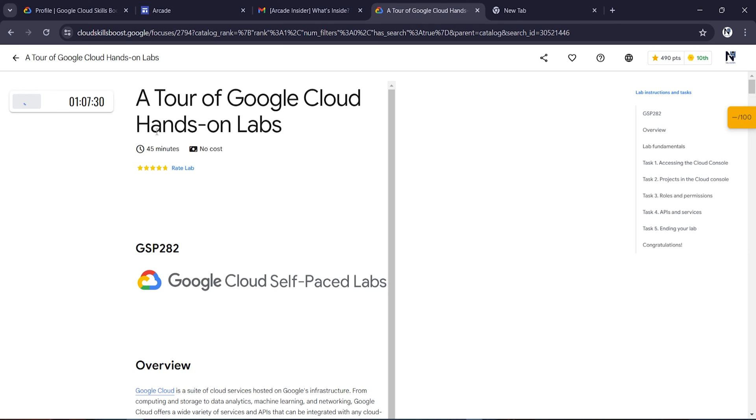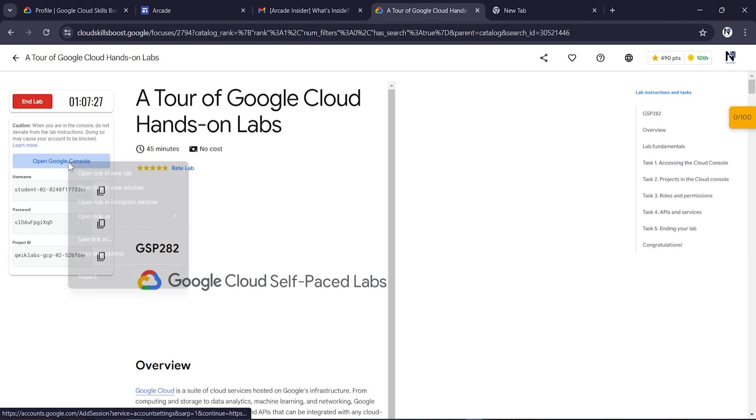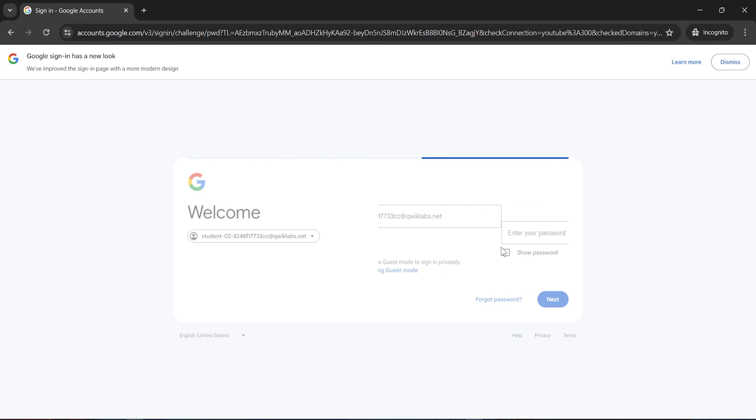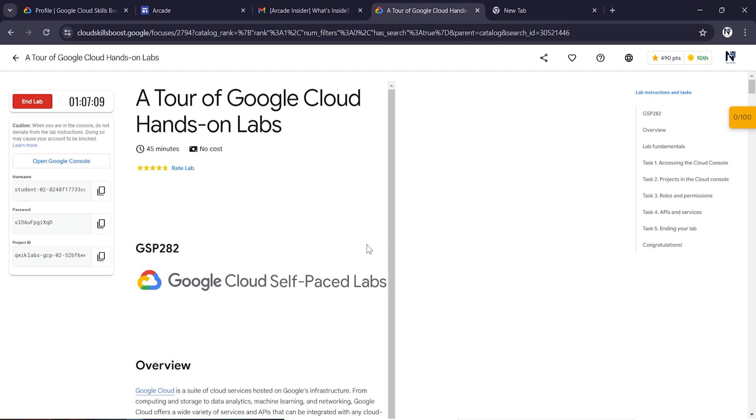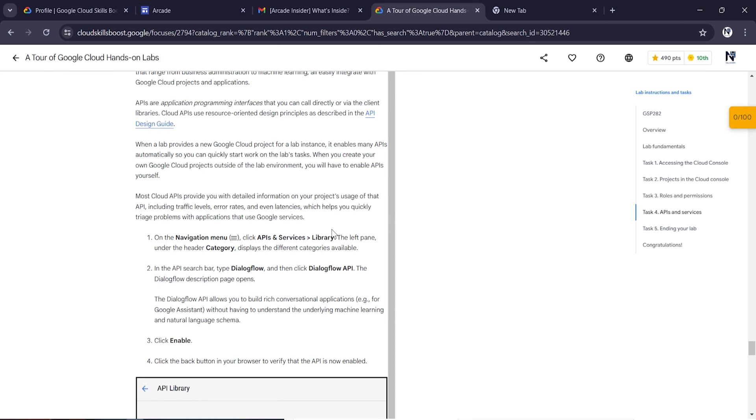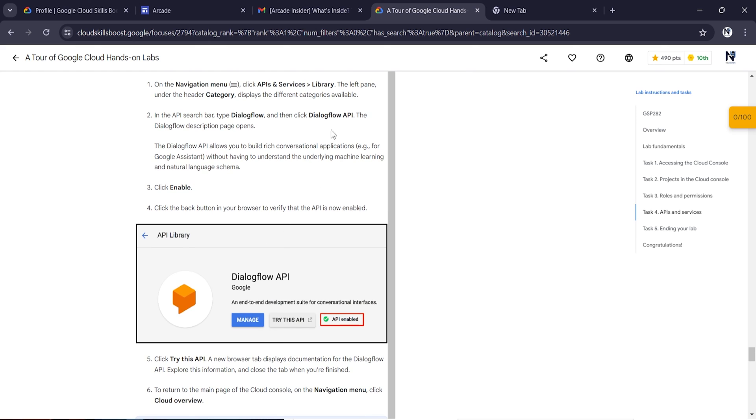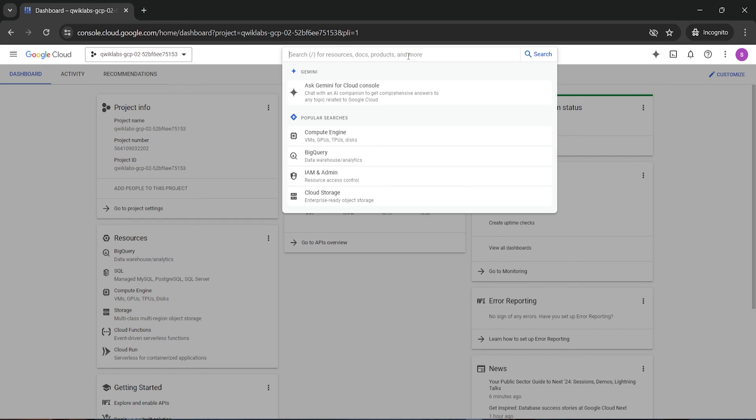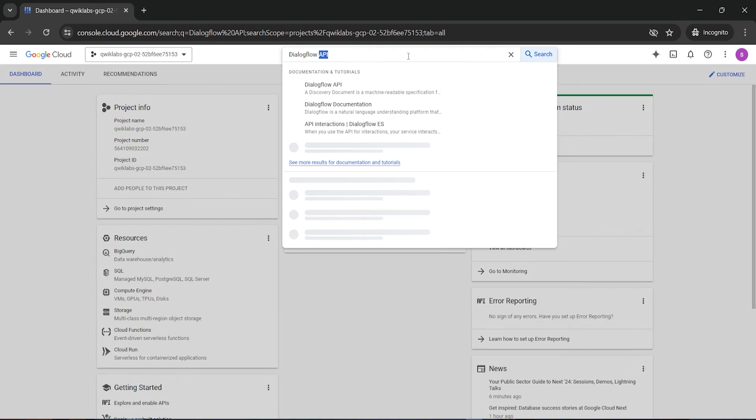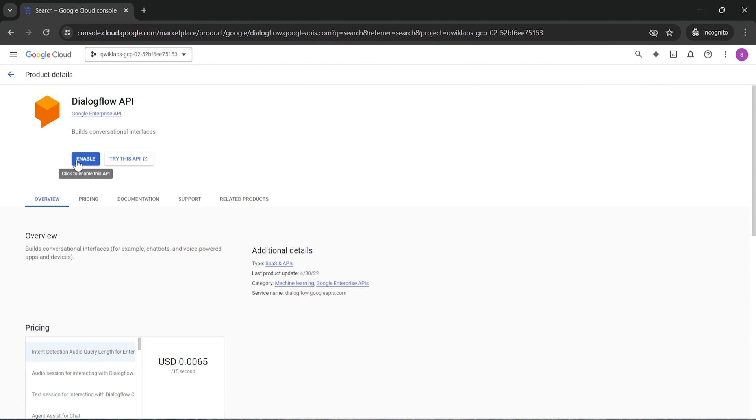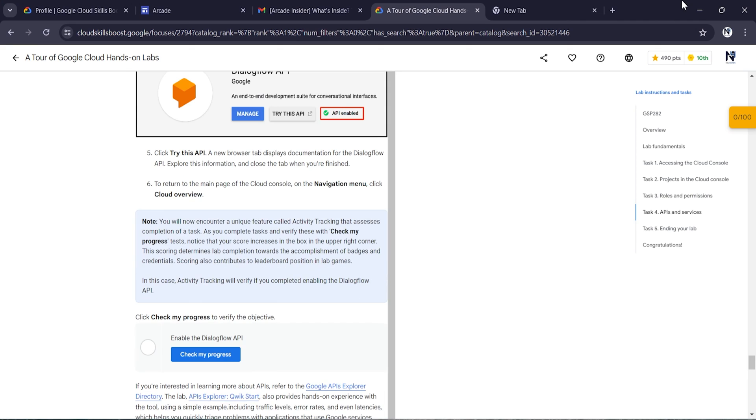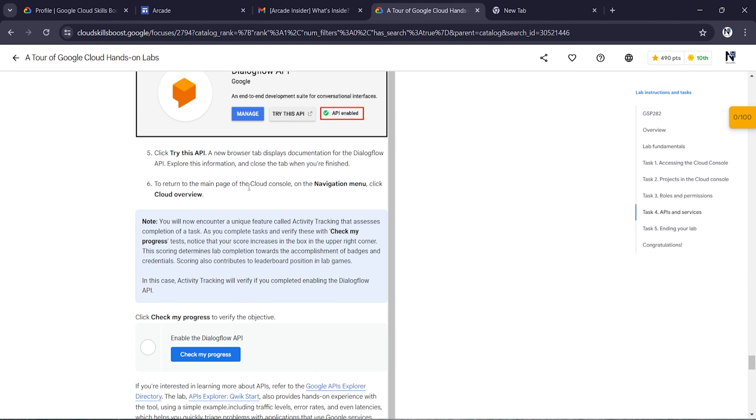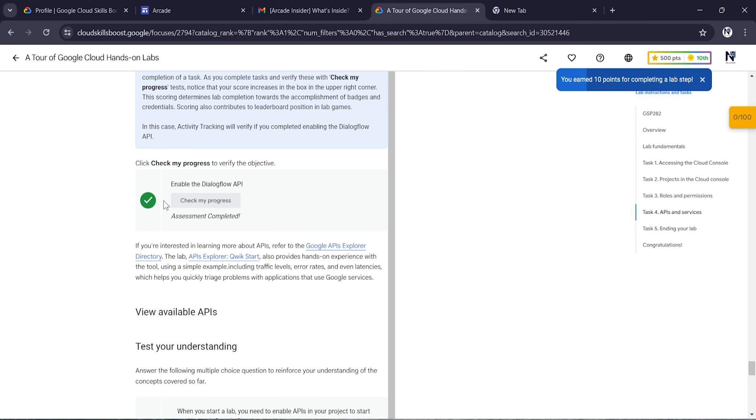Let me start the lab and open this in a new window with email ID and password. Navigate to APIs and Services, then API Library, and search for App Engine Flex API. Click on this and enable it. Wait for it. The API has been enabled.